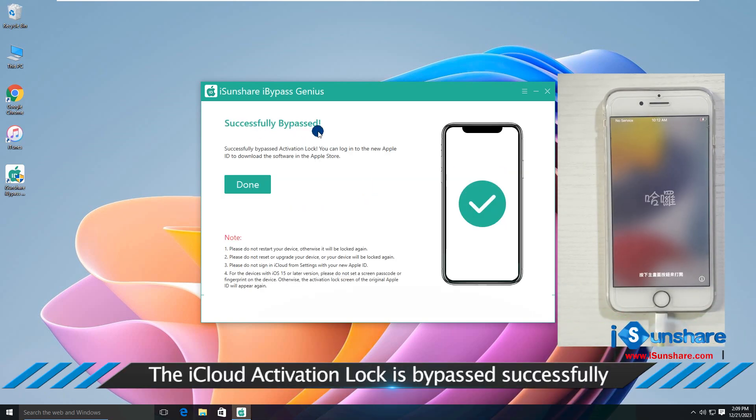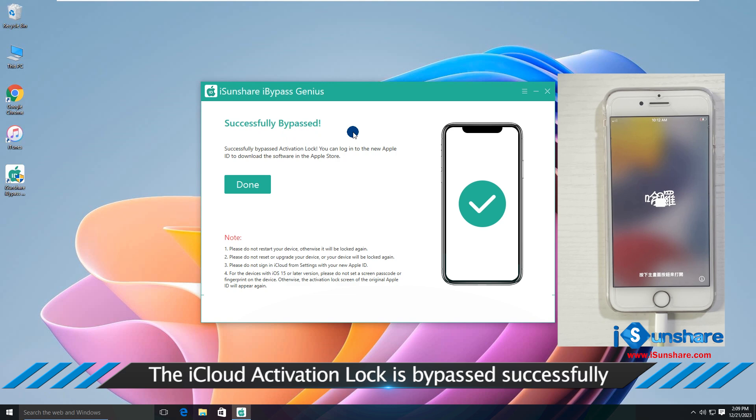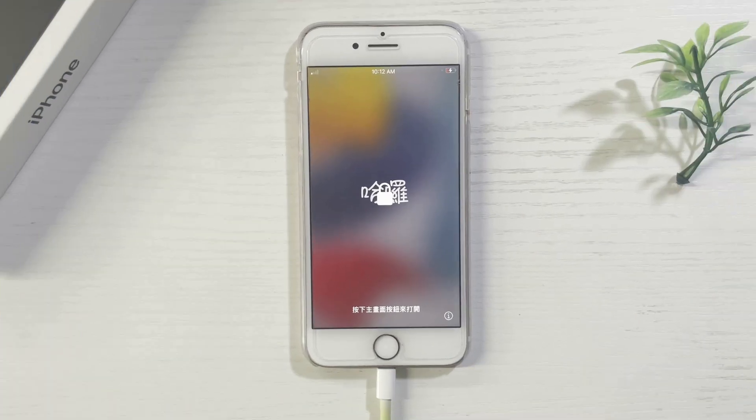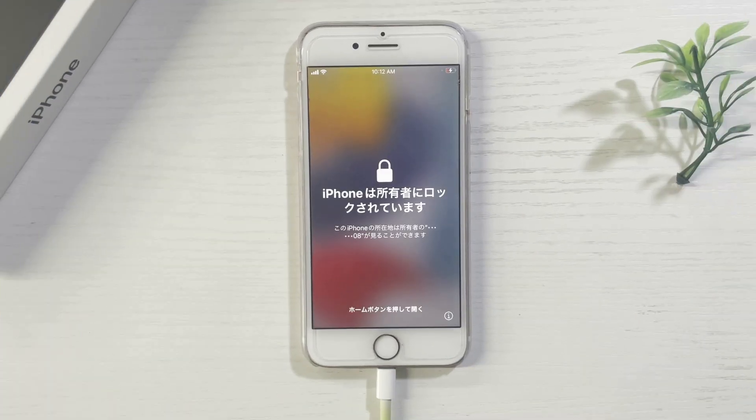Congratulations! The iCloud lock is bypassed and you can set up the iPhone with your Apple ID.